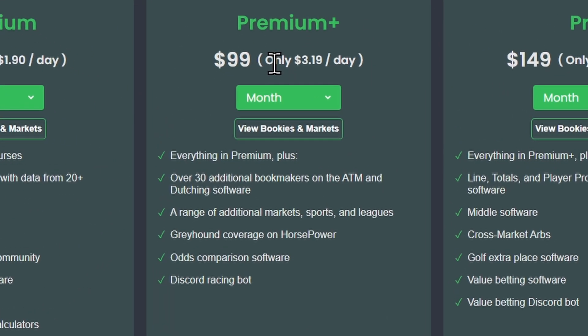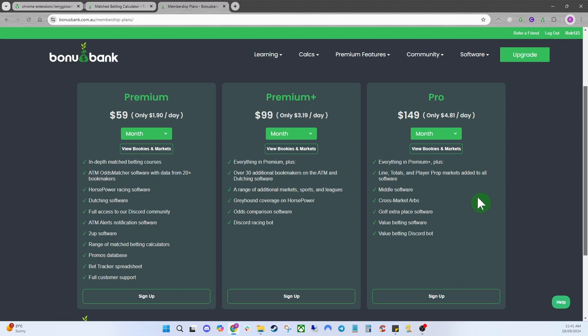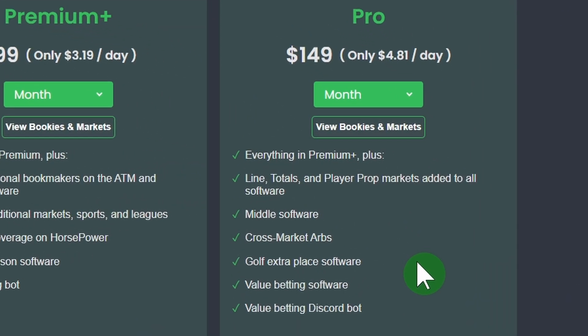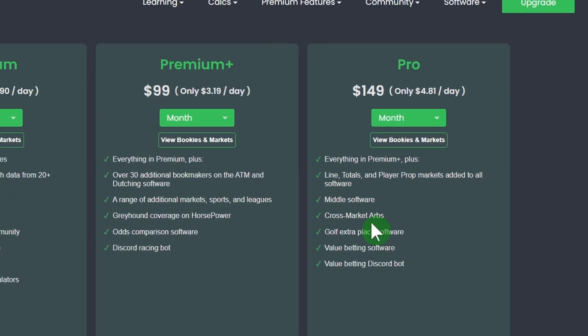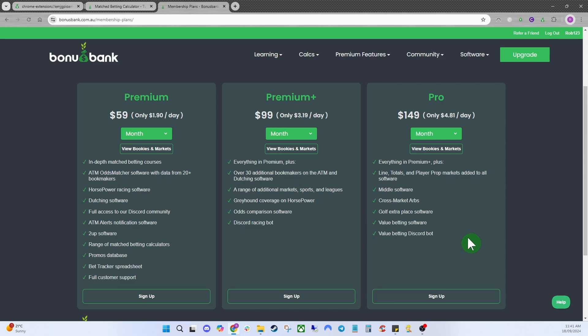Next is the Premium Plus account, which is for those with a bit more experience in match betting who are getting more confident. It opens up a lot more bookies and a different range of markets, covers greyhounds on Horsepower, and gives you access to our odds comparison software and Discord racing bot. The Pro account is more advanced — for when you've had quite a few accounts gubbed. It opens up value betting software, middle software, cross-market arbs, lines, totals, and player props.